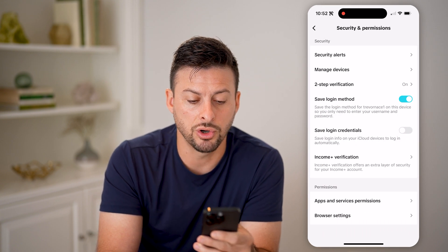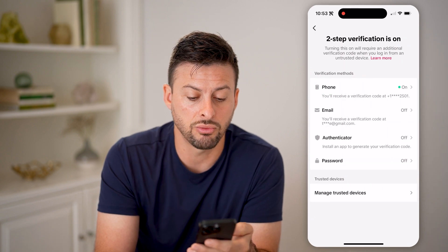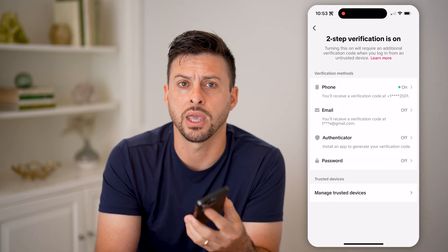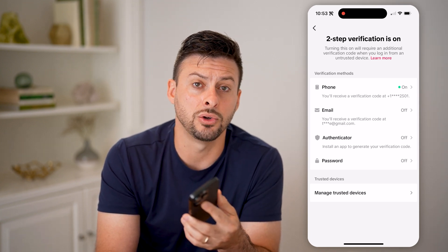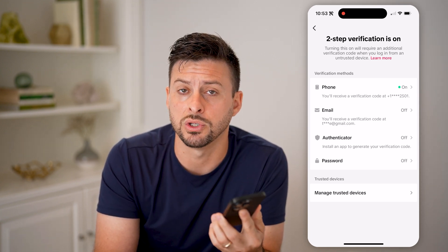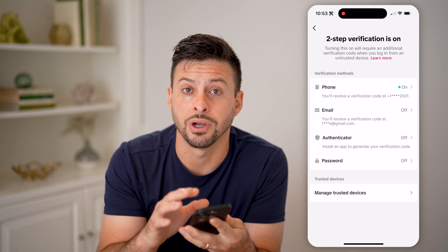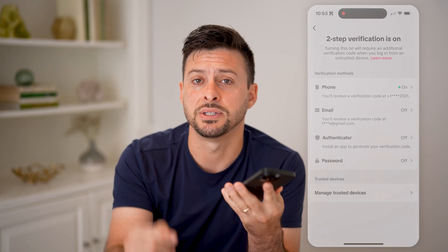Make sure you turn on two-step verification here. Go through the process of enabling this two-step verification so that you will get codes texted to you whenever someone is trying to log into your account, and you can help make sure your account is completely secure. I hope this helps — if it did, hit the subscribe button down below!